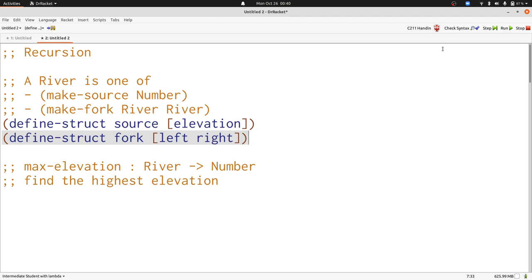The first problem is, given a data definition, here river that has a source or a fork, find the max elevation, that is the source number that is the highest.